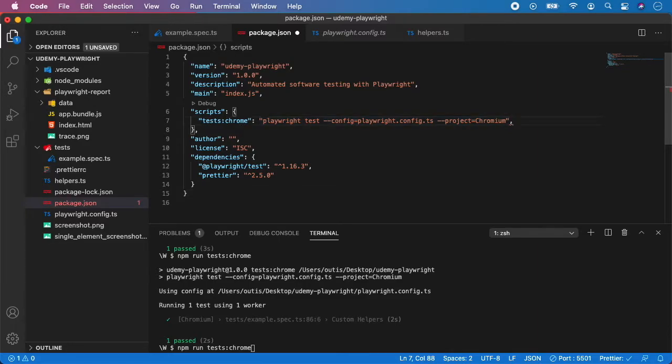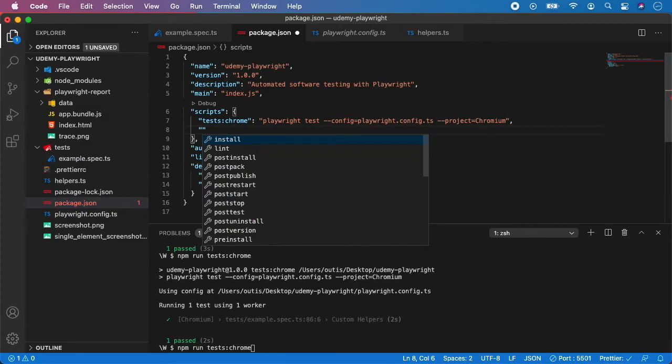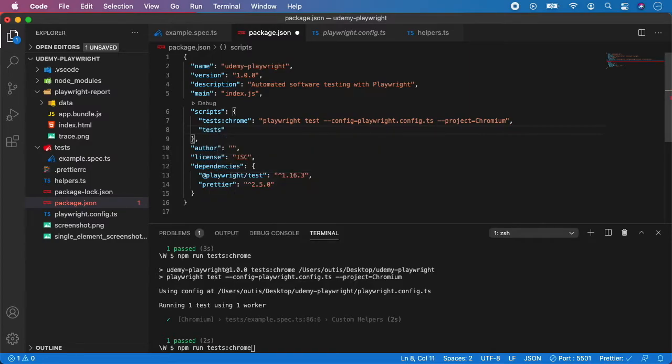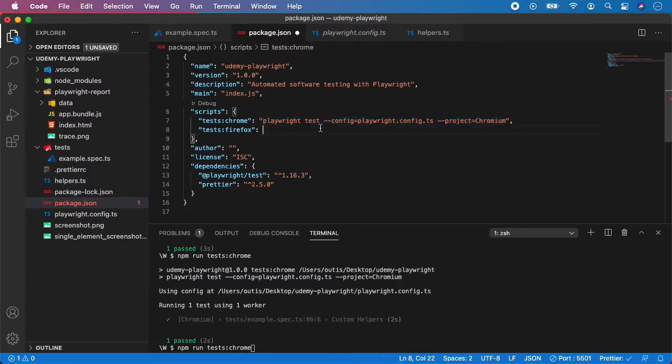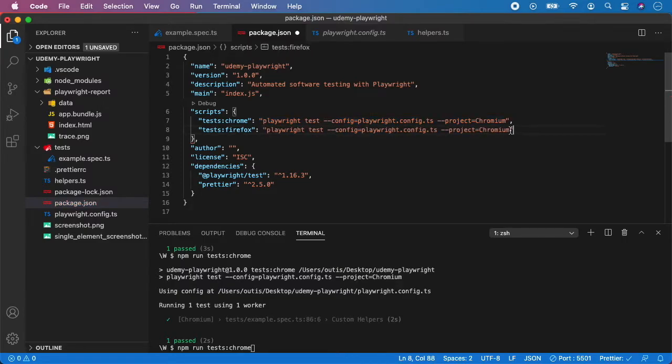So let's do the same for the Firefox. We can do tests Firefox and this will be basically the same so let's copy paste it but we want to change the project from chromium to Firefox.